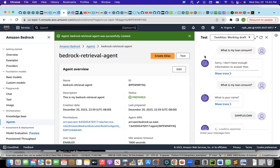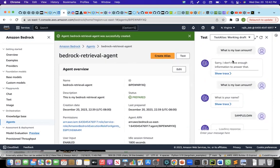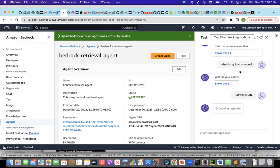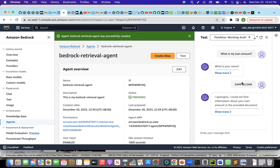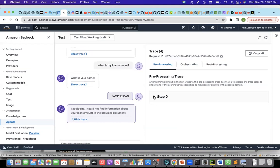But the thing that I have seen that sometimes I get this, sorry, I don't have enough information to answer that. But when I try again, it provides answer. The other thing that where I see a gap right now, and probably AWS will fill it up soon, is a programmatic access to this. The programmatic access to the agent, which is not there. I apologize, I could not find information about your loan amount. It gave the answer sometimes back, but now it is not able to. I don't know why.